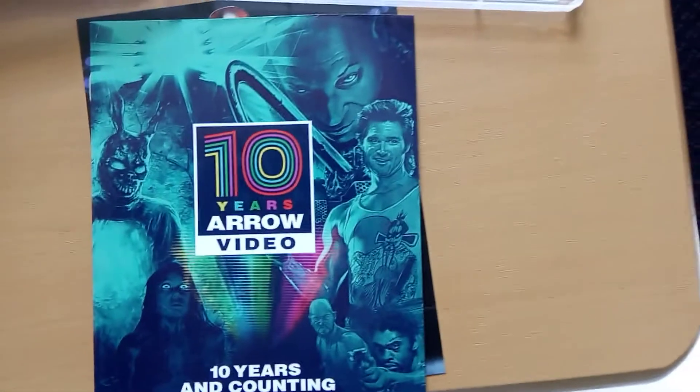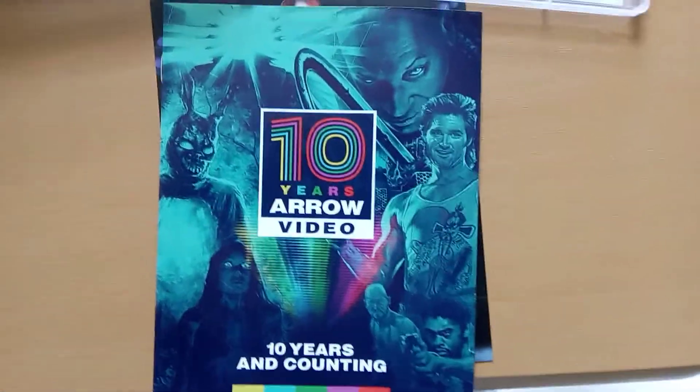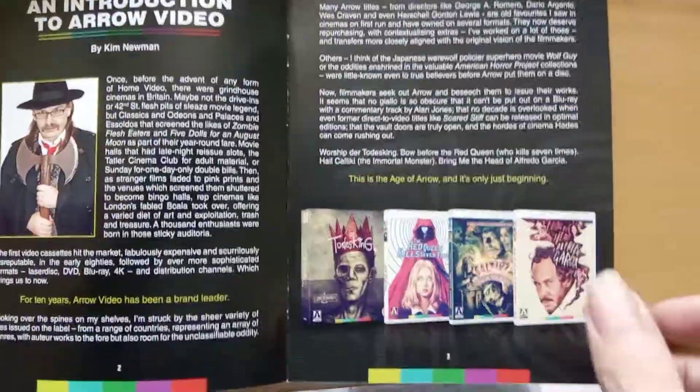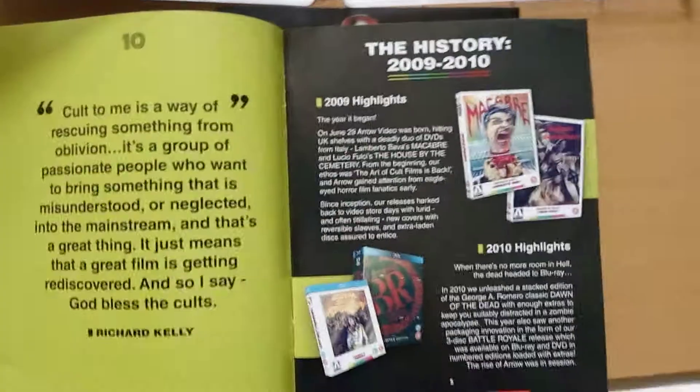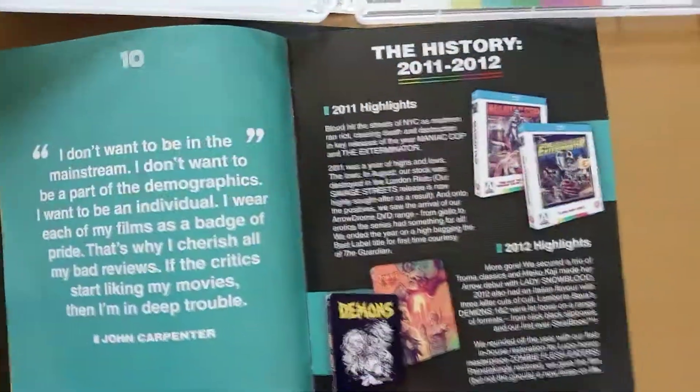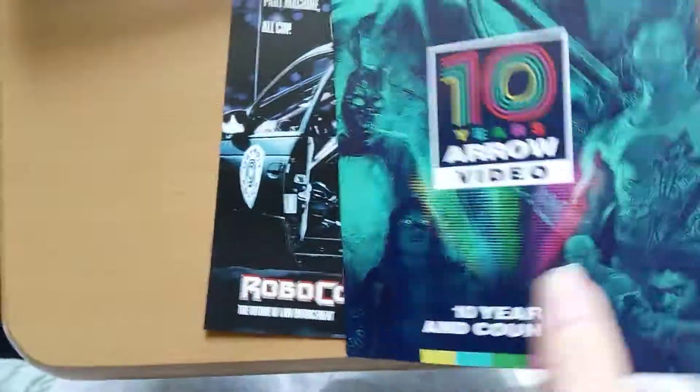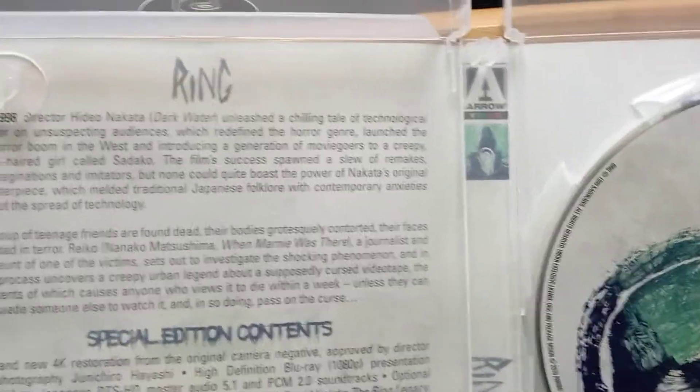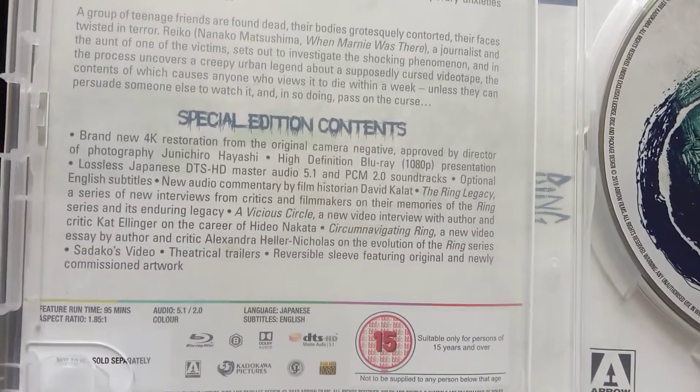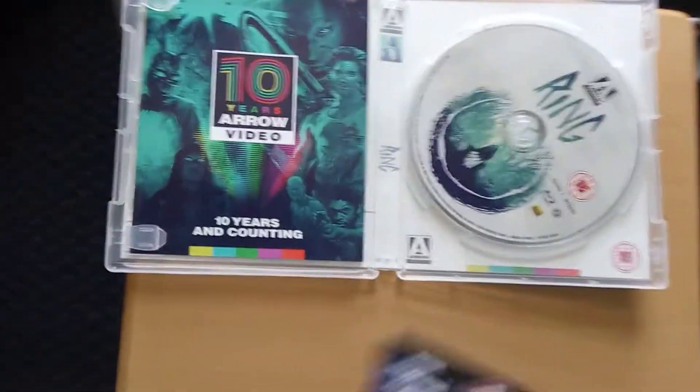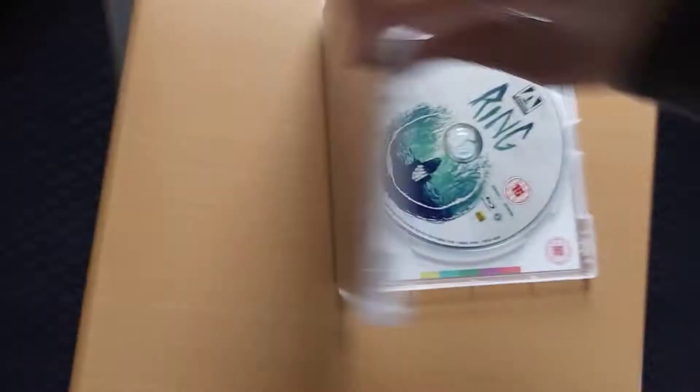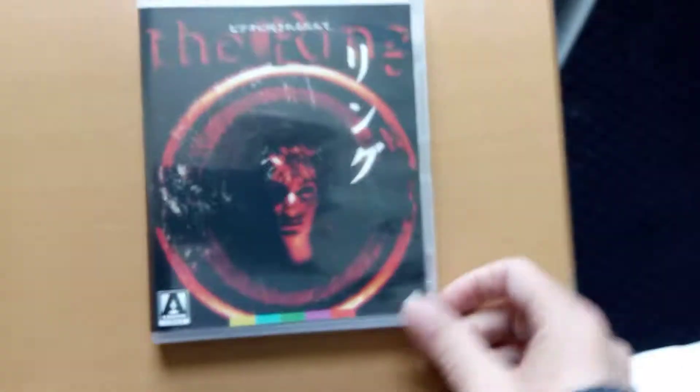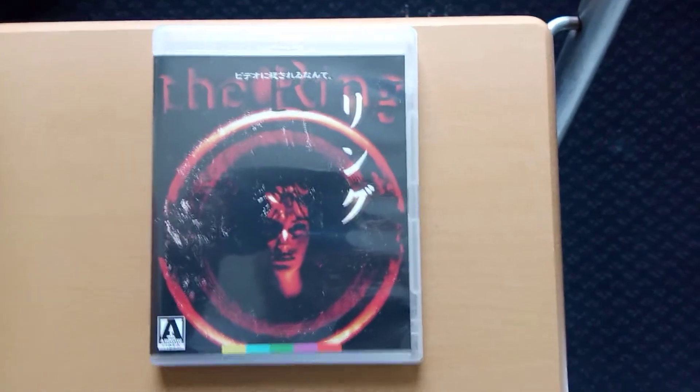And there's a ten years of Altar booklet. That's the inside artwork. So that's the first in the box, that's The Ring.